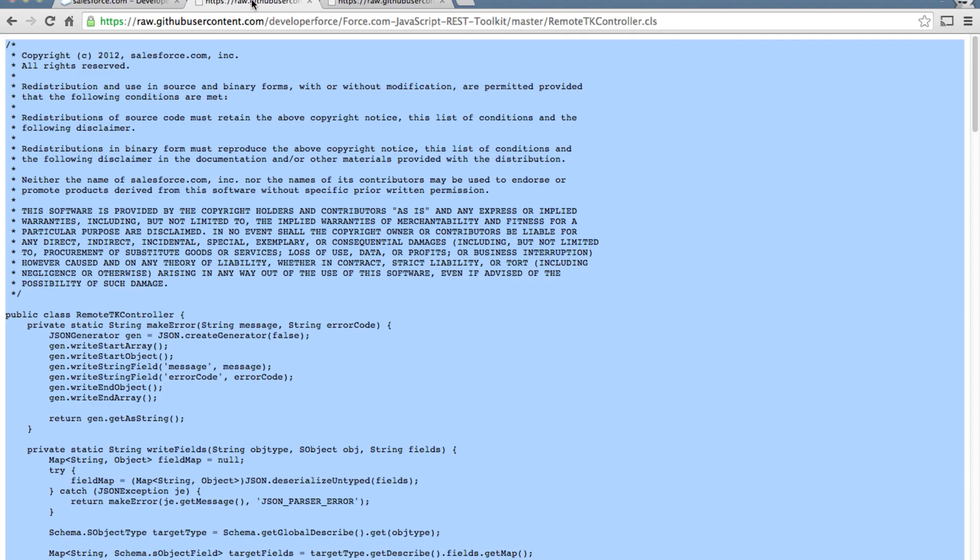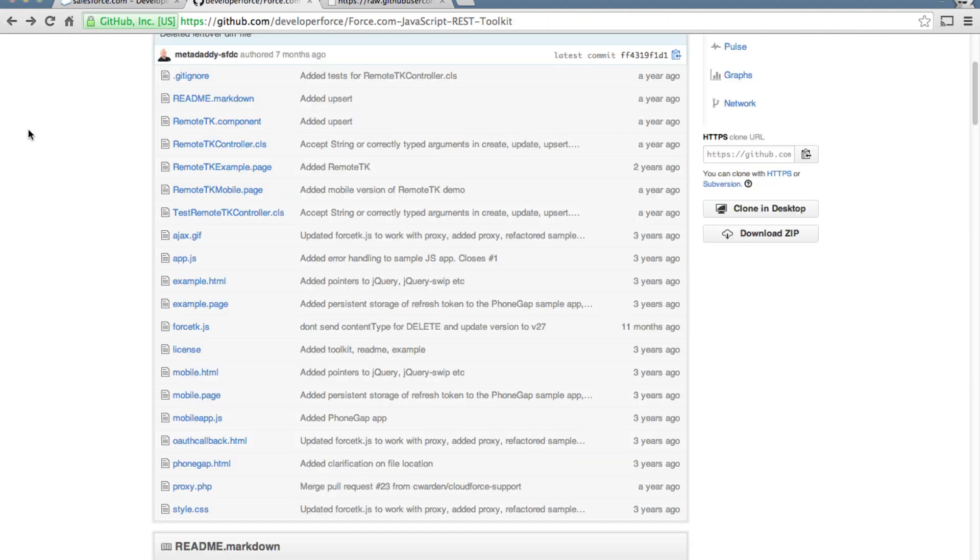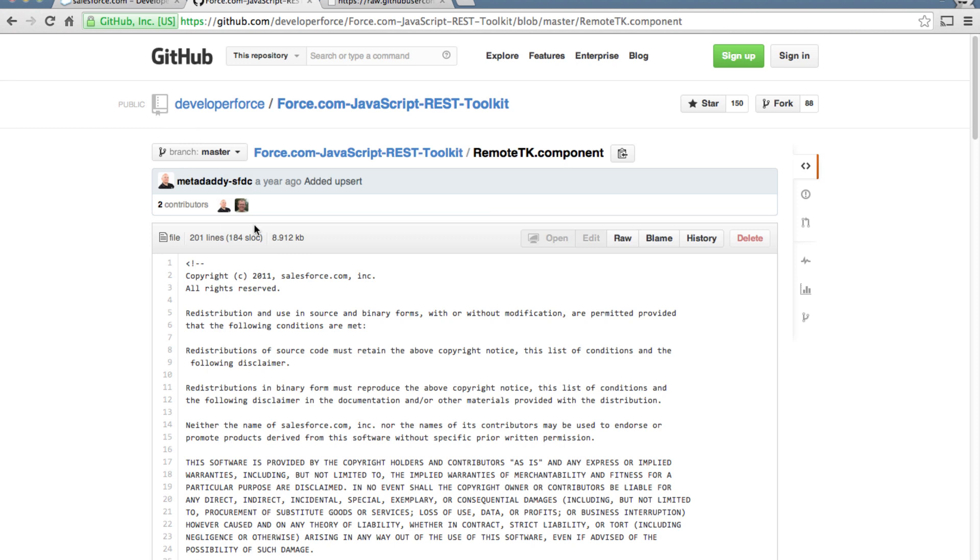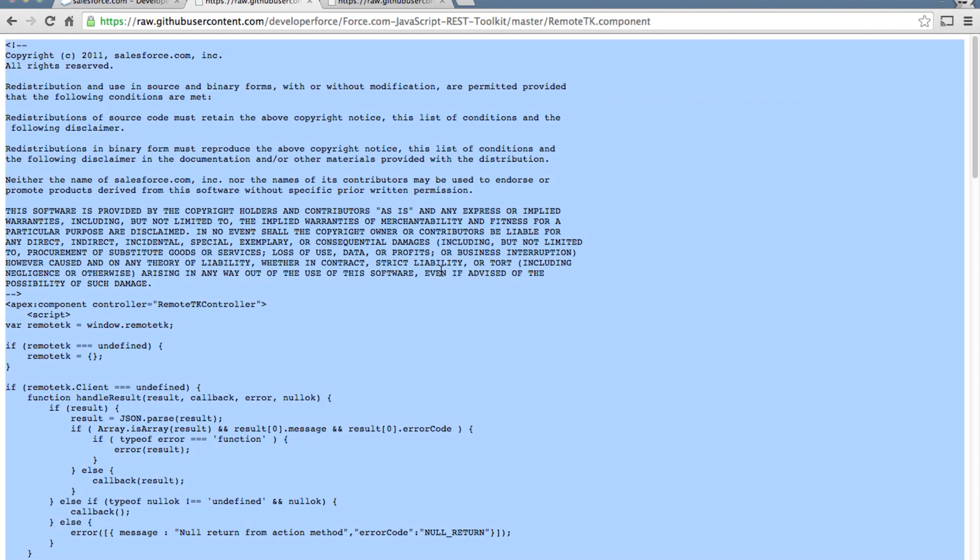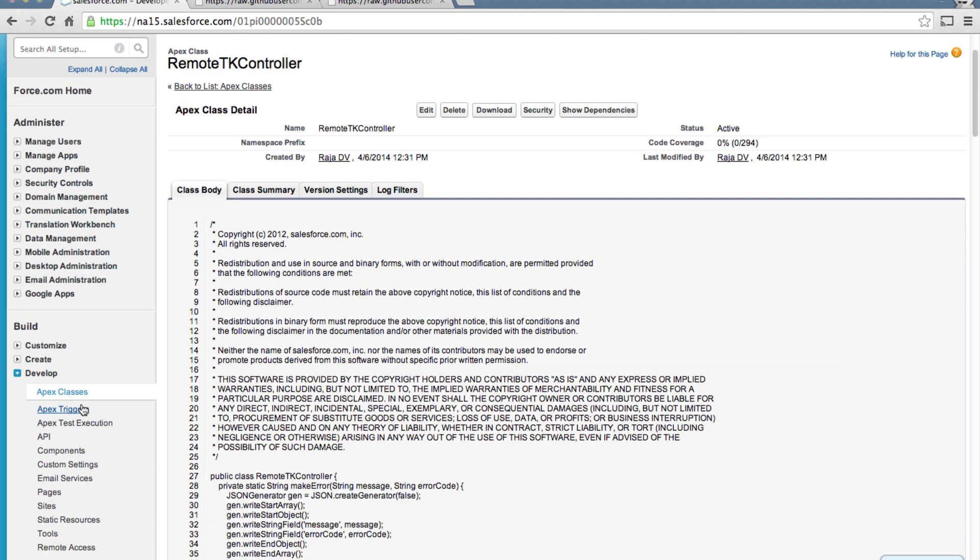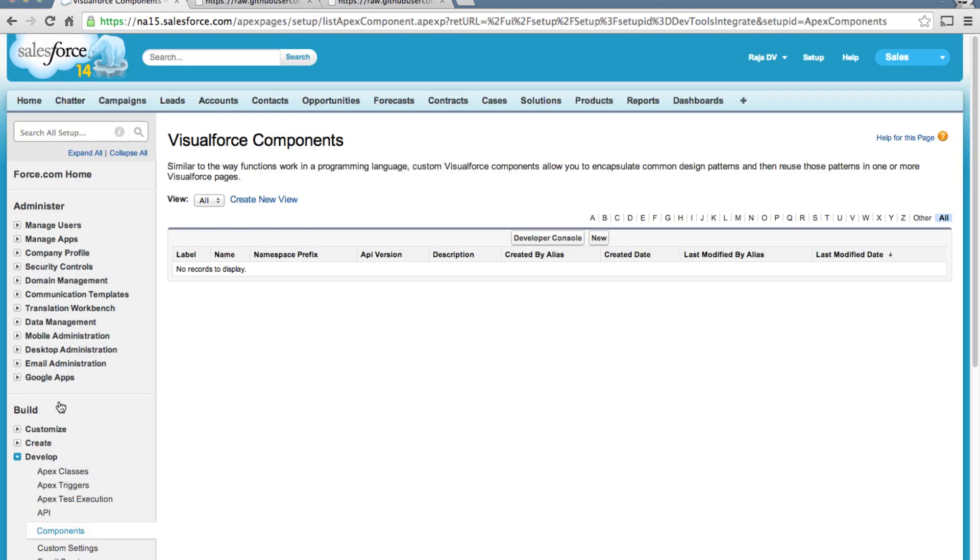Okay so now we have RemoteTK controller. Let's repeat the same thing for our RemoteTK component. Click on raw, copy it and go to components.